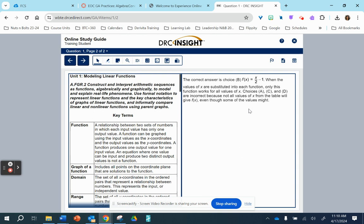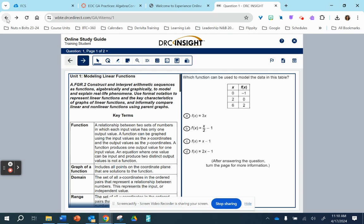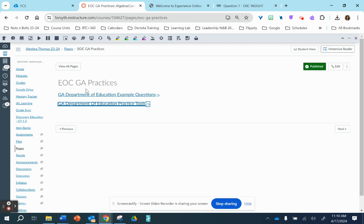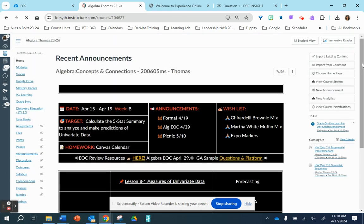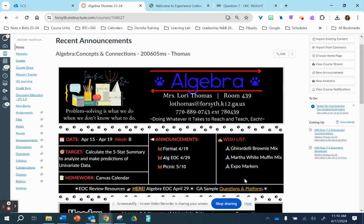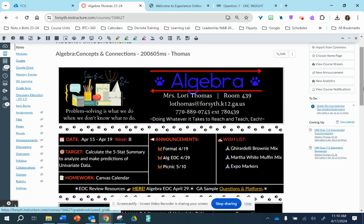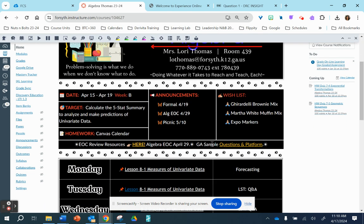So, again, I believe the study guide, the online study guide, is more helpful if they want to do both. Of course, that is fantastic. But, again, I'll just go right back on our home page. We have the questions and platform for the Georgia sample questions and platform. Again, clicking here.